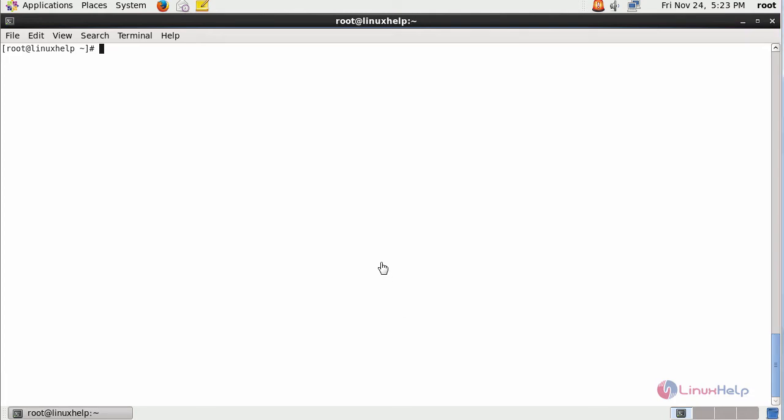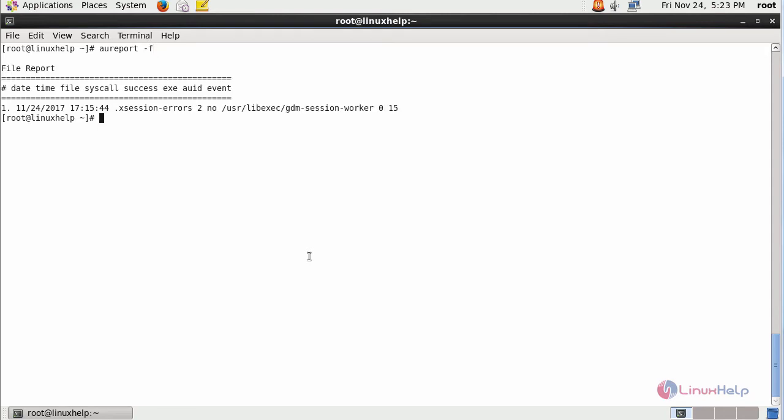In order to view the failed summary report, type AUReport -f. This is the failed summary report of your particular machine.